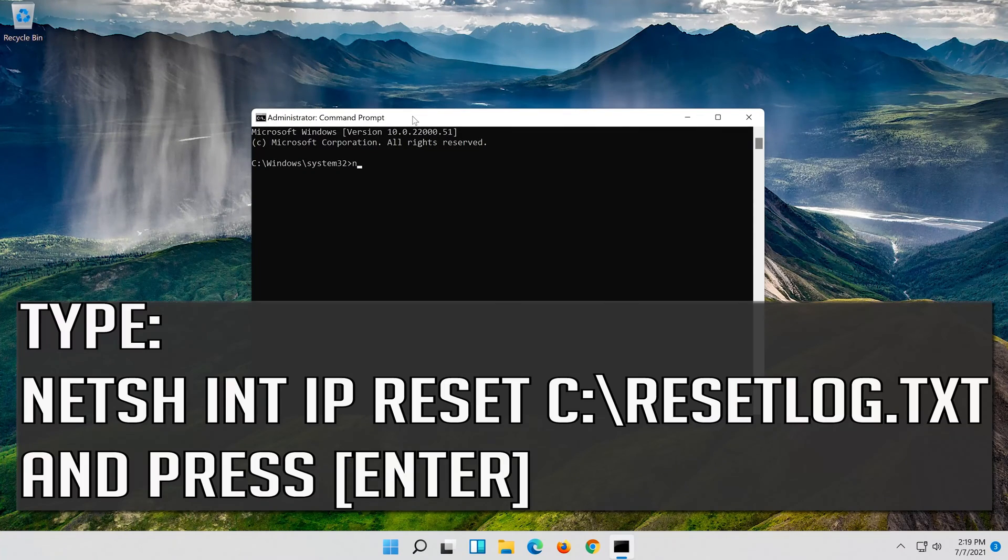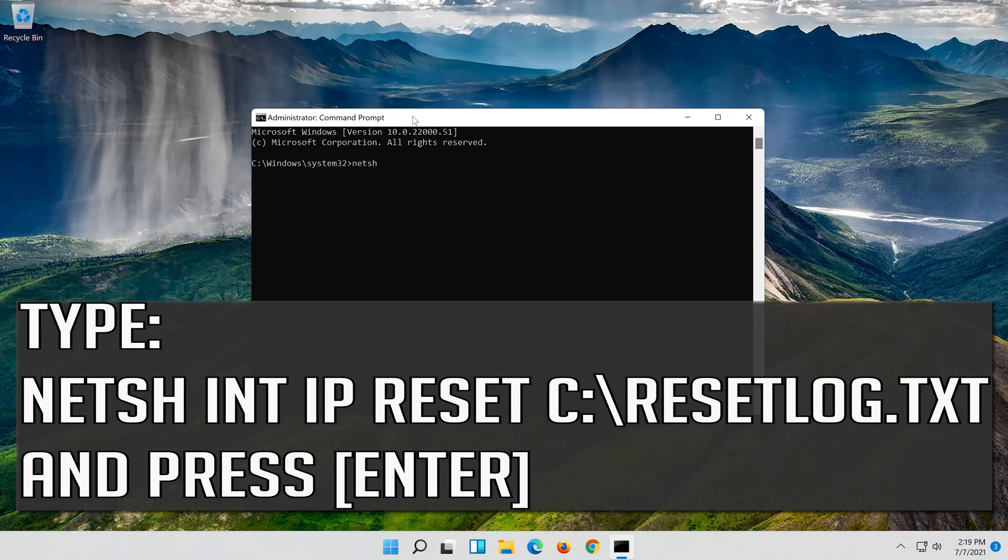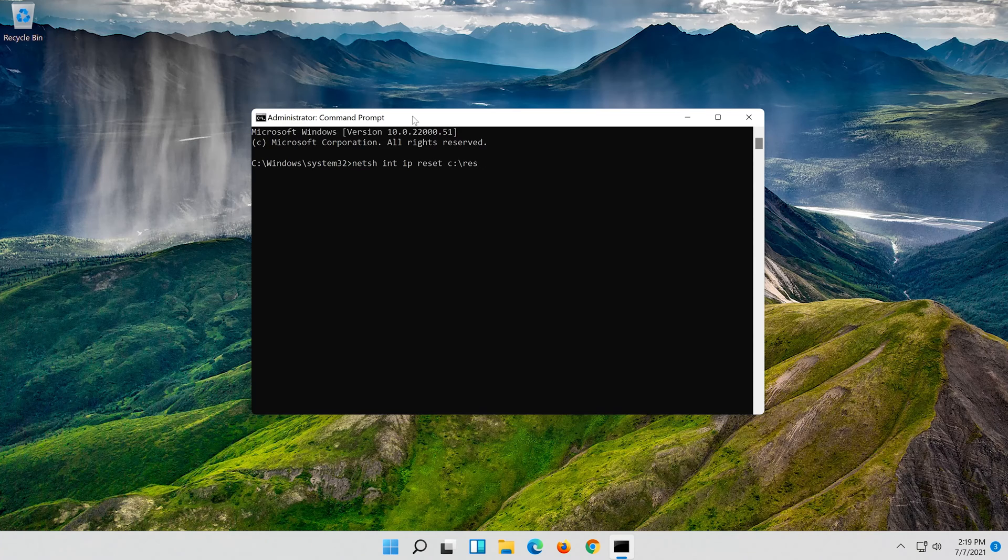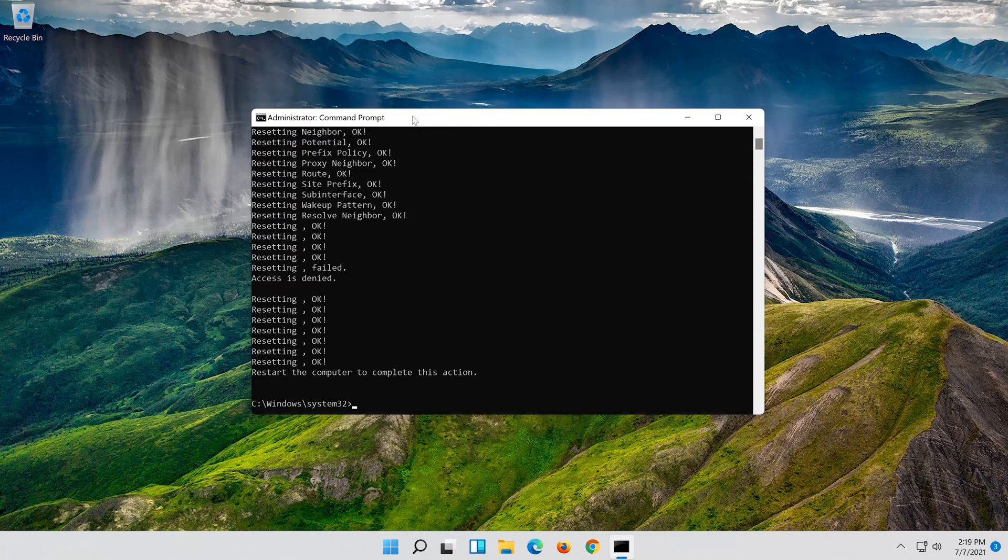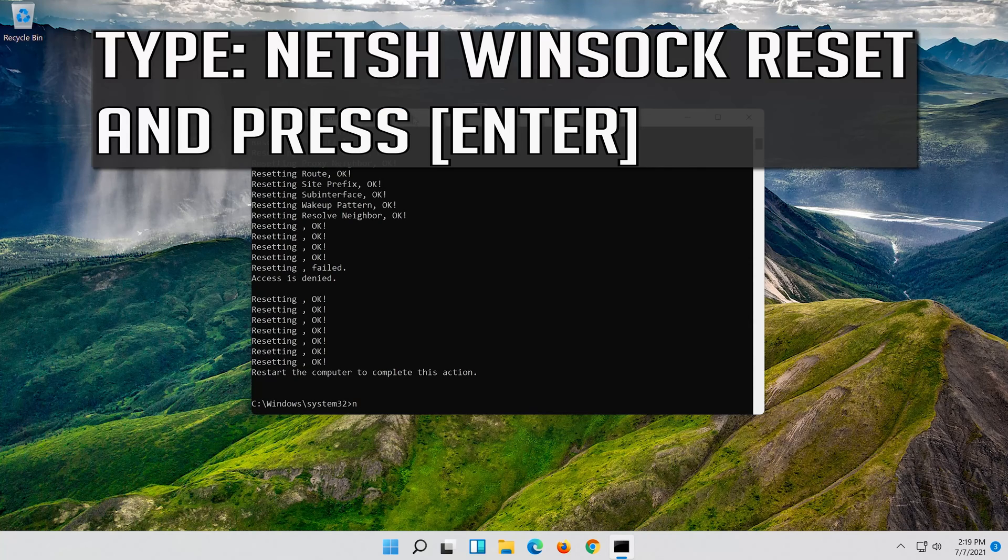Type the following command then press enter. Now type this command and press enter.